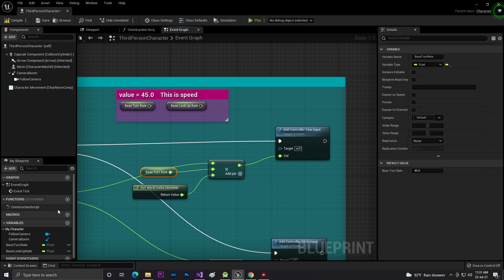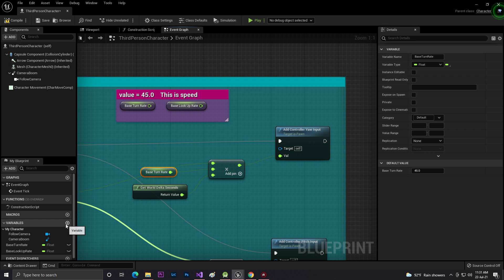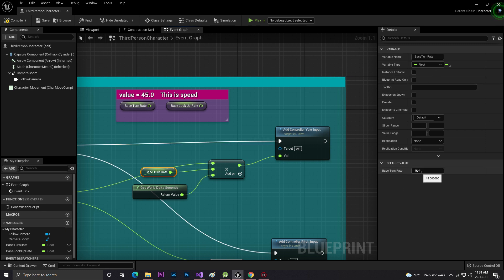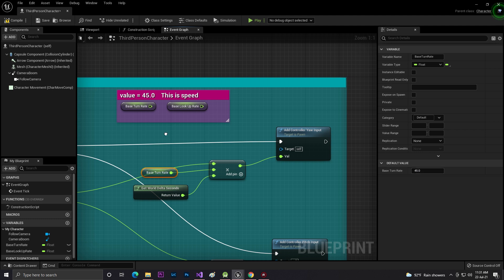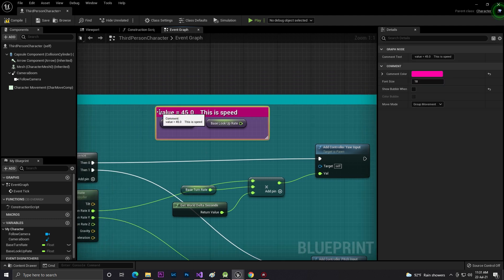I wrote code that value equals 45.0. This is the speed - what is this speed? This is the speed of how your gyroscope sensitivity, or the speed that how much fast or slow it should work.